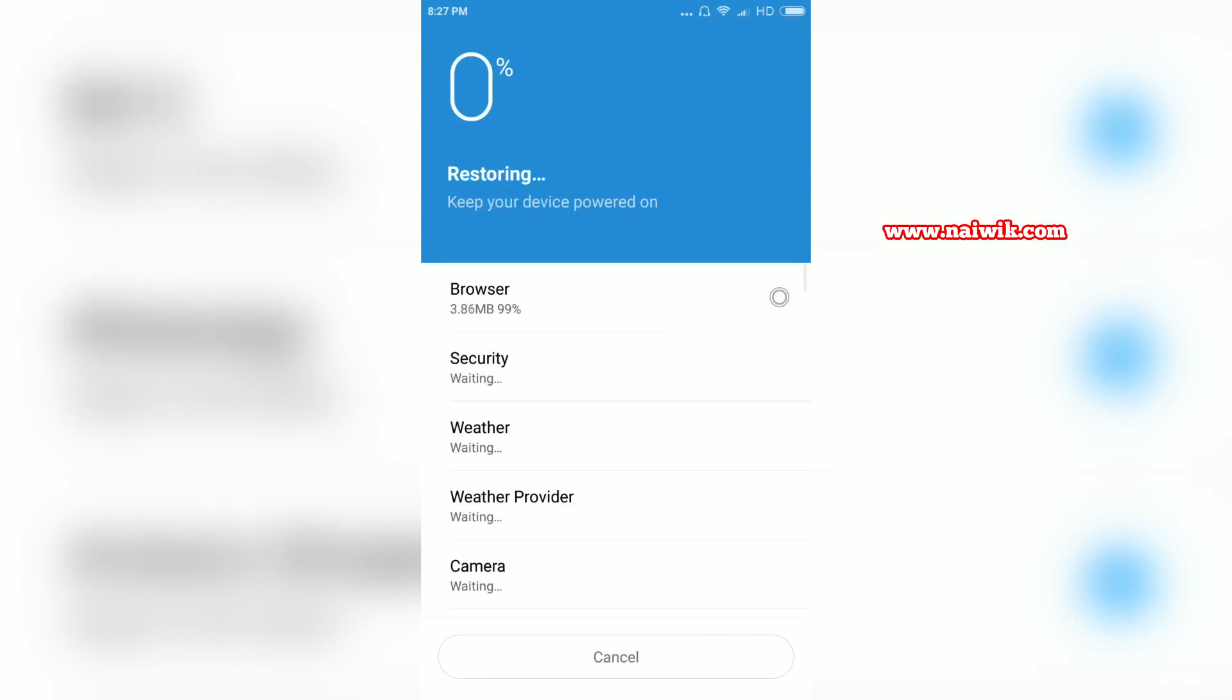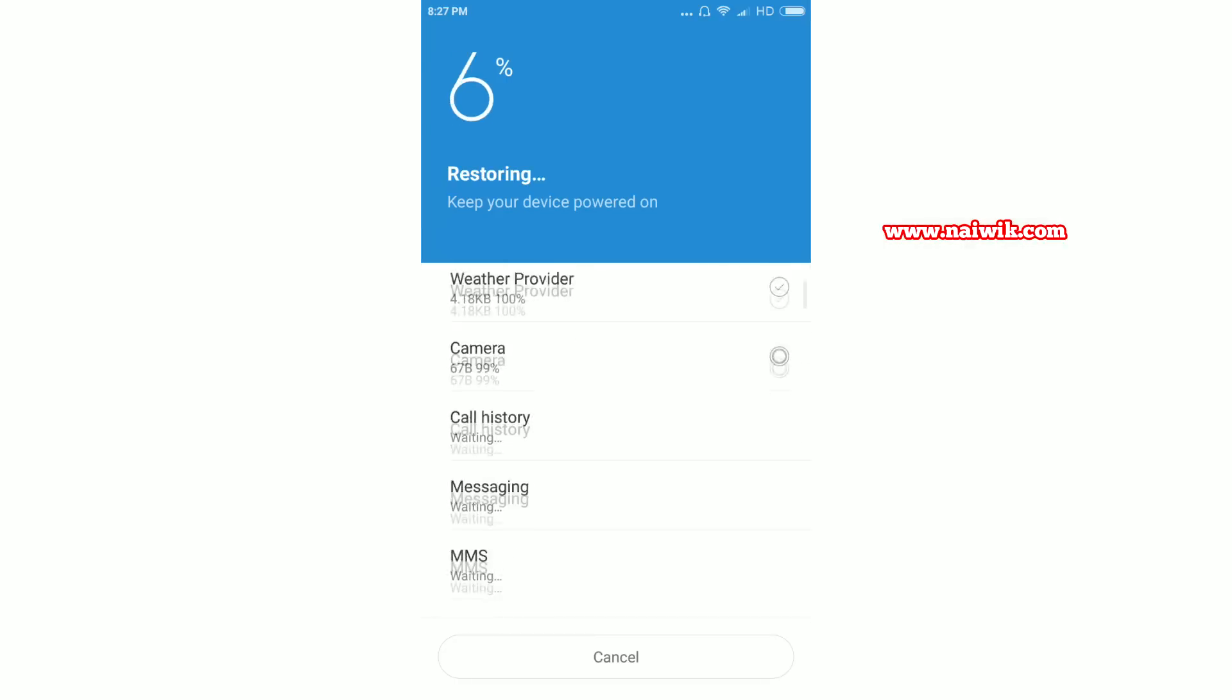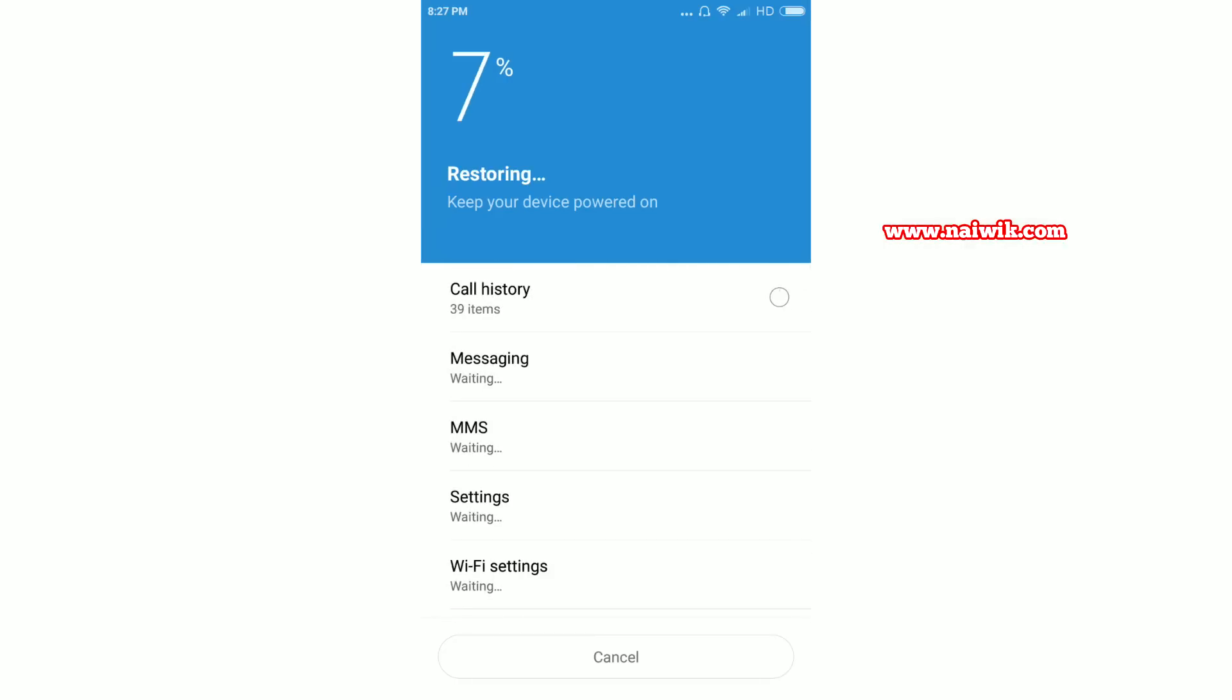Currently the phone is restoring, it may take some time. I will pause the video and I will get back to you.